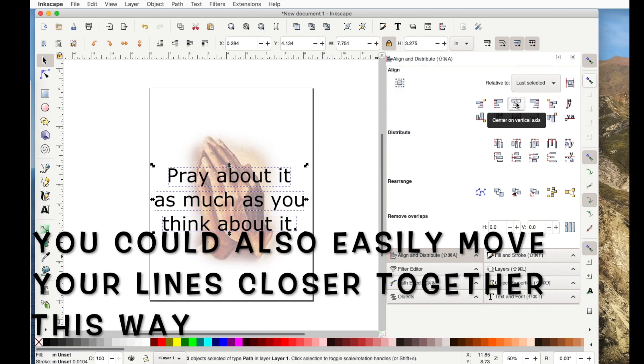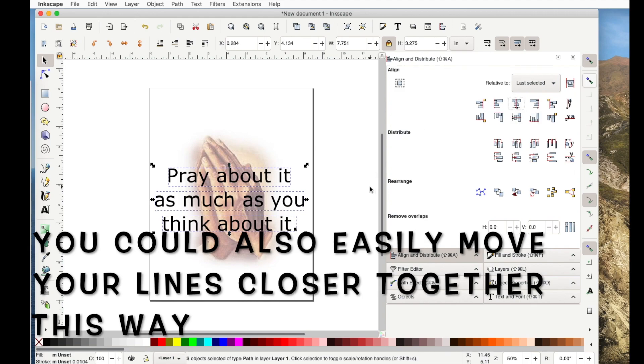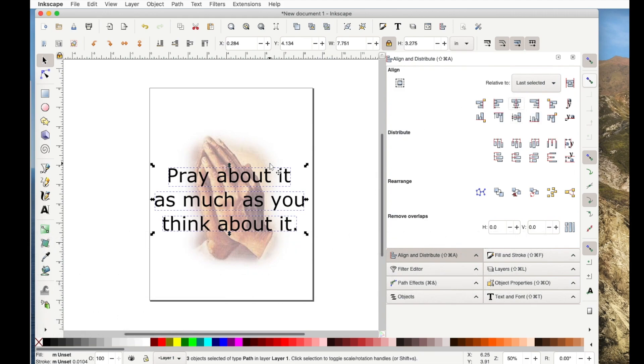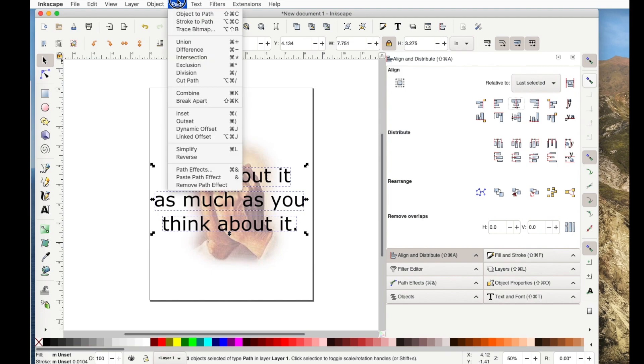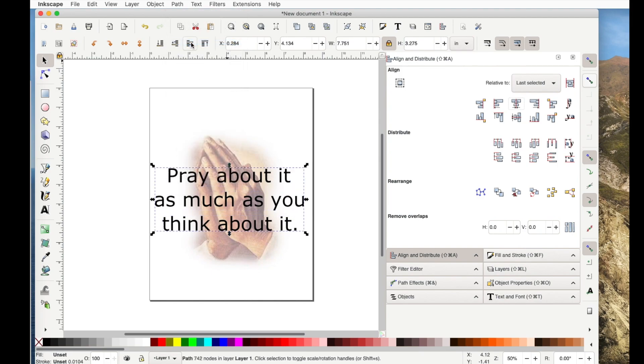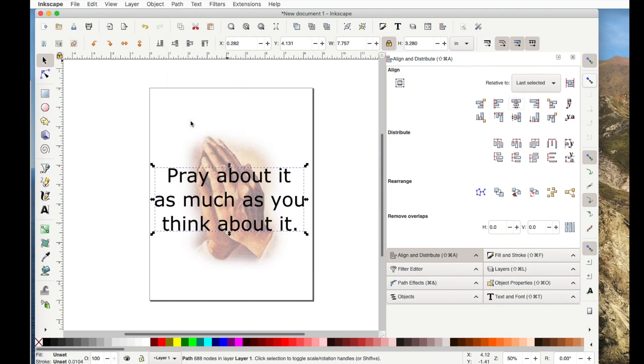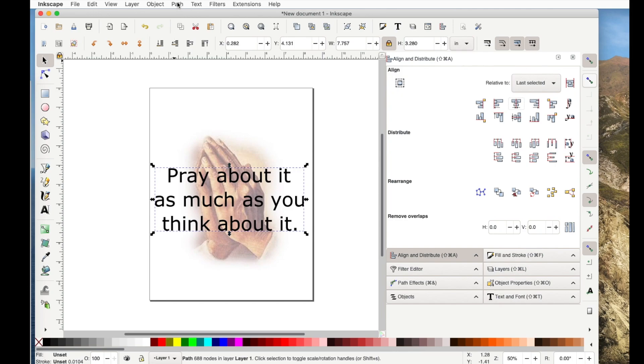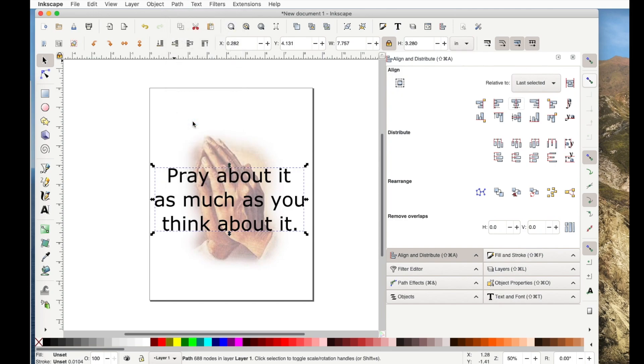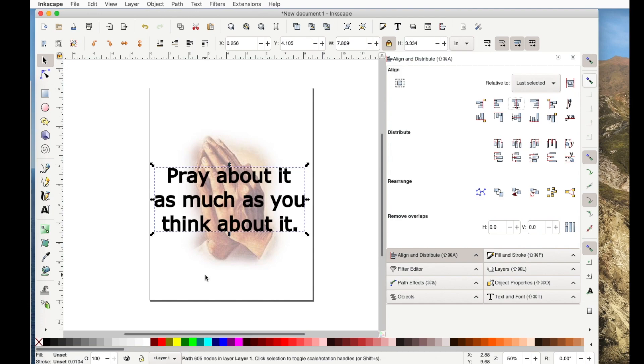Now, if I still want to make this bolder, first of all, I'm going to go up here and I'm just going to union all three of those so it's one. And then I'm going to use that same path outset. You can do it on the keyboard like that. Or it's just faster to do the shortcut, which is your command and your right parentheses. And that got a lot bolder.